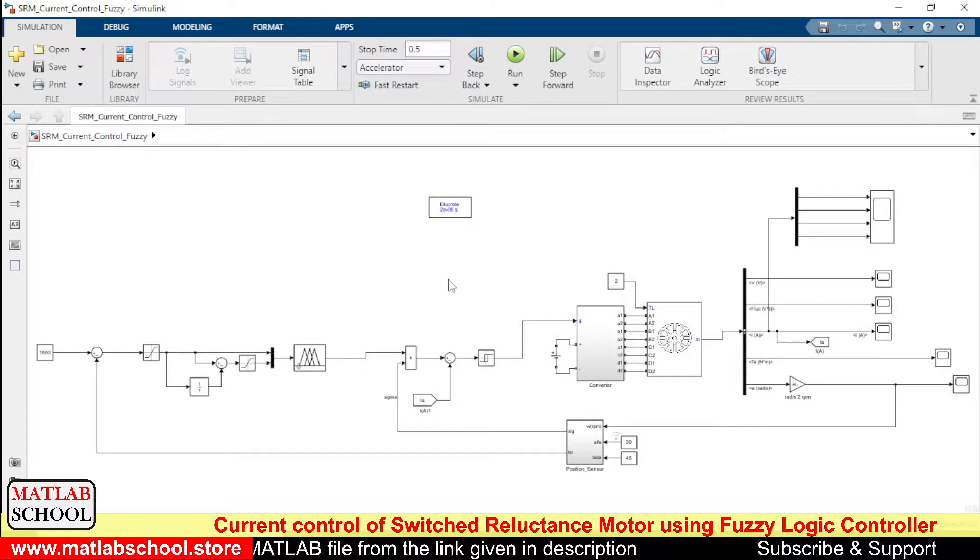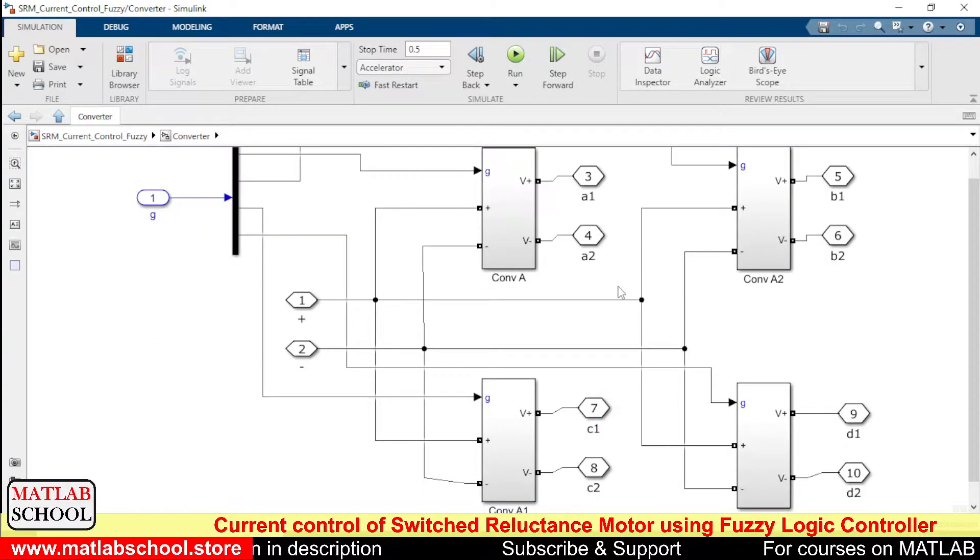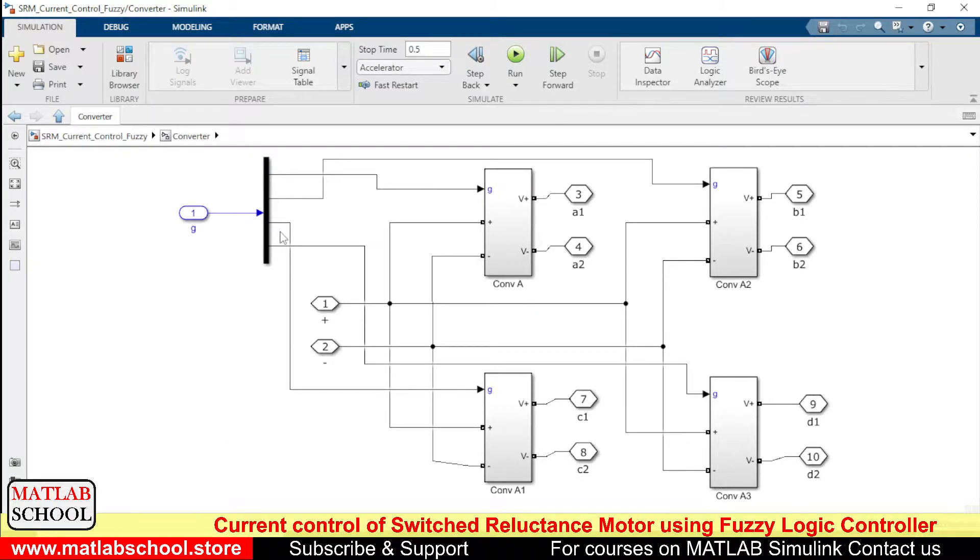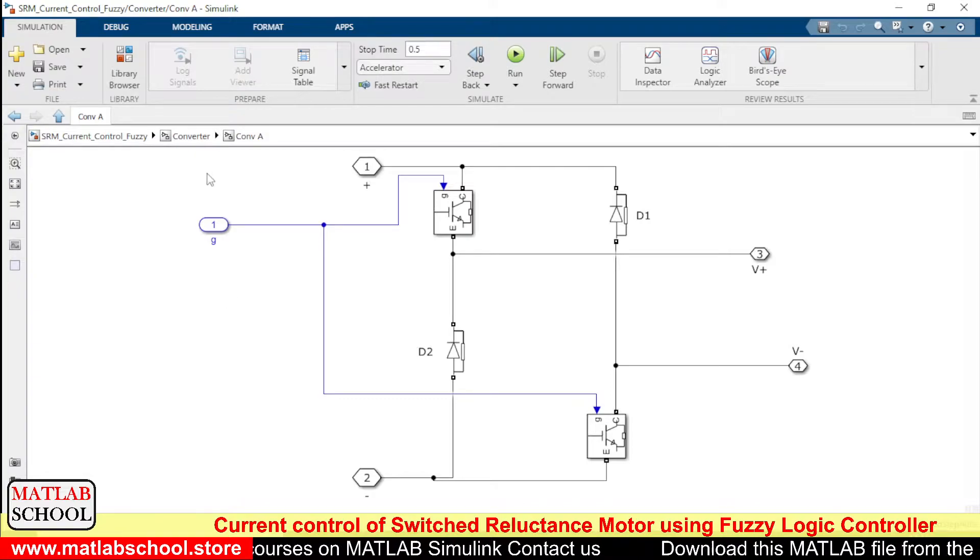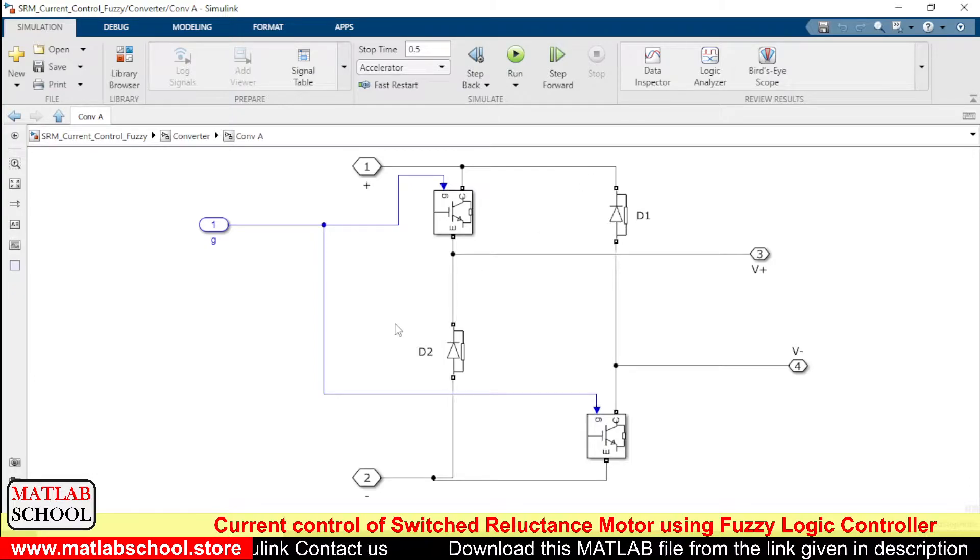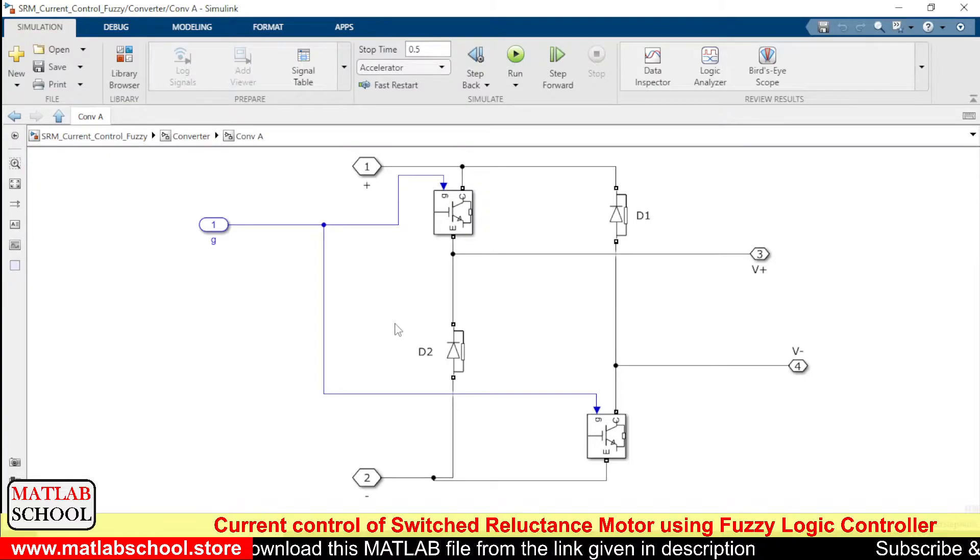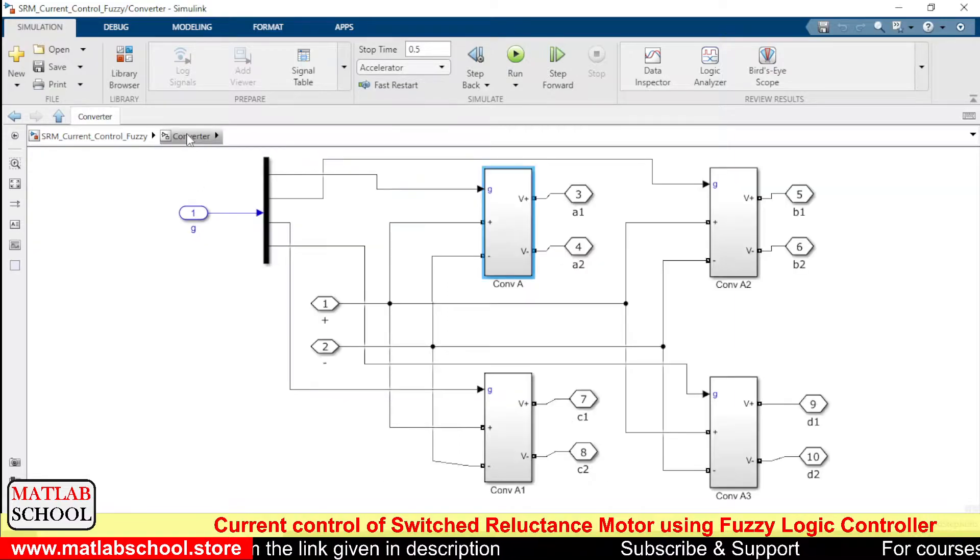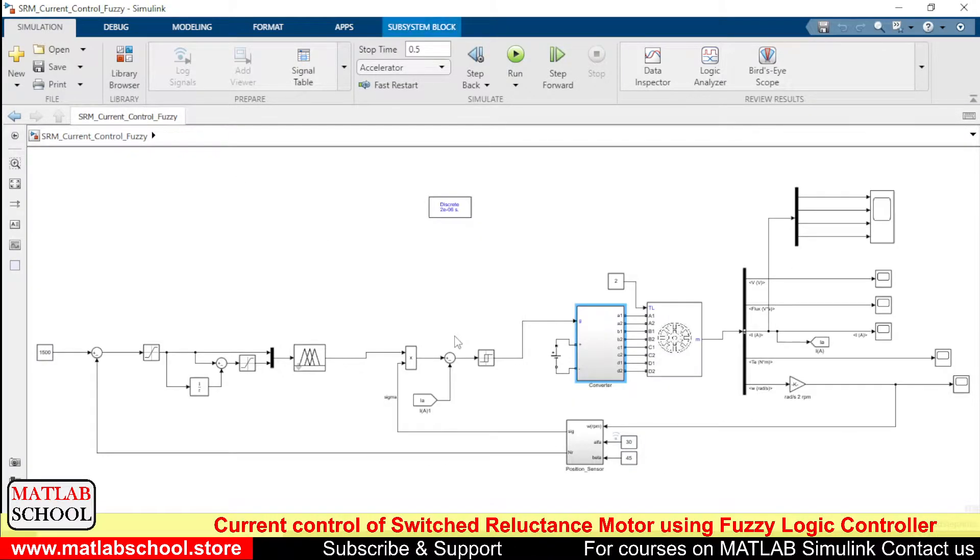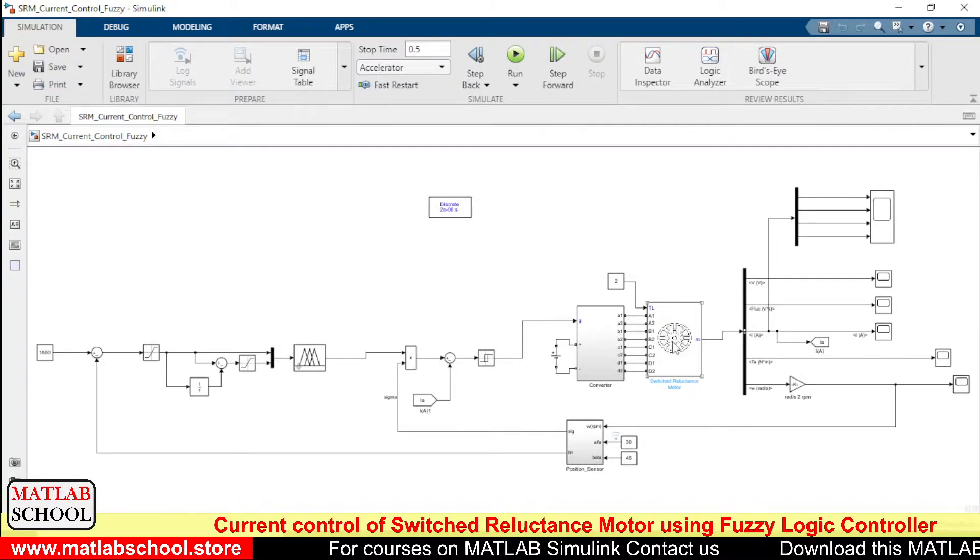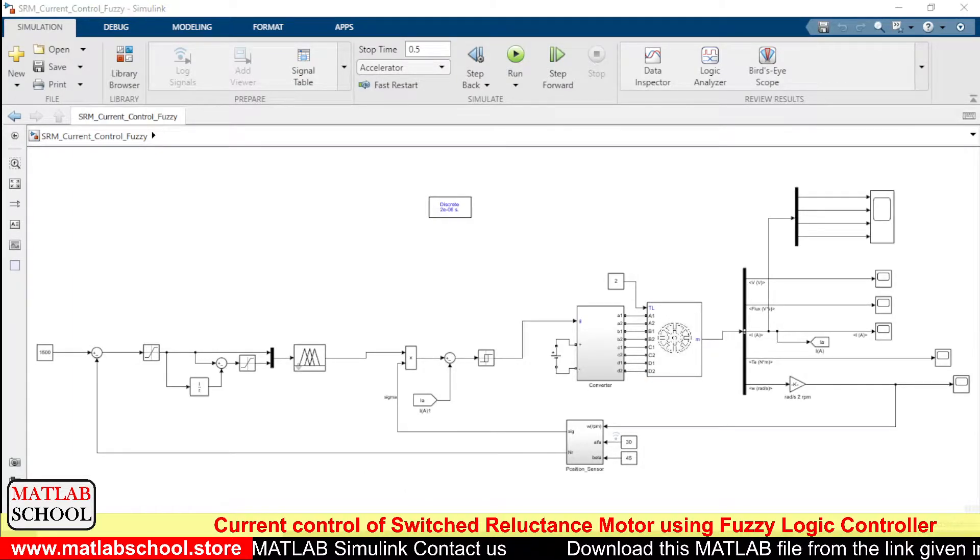So all together there will be signals for all these four phases. So totally we have four signals coming from the bang-bang controller. All these converters are asymmetric converters. In an asymmetric converter you will find two diodes and two switches to control the voltage of a single phase. So totally we have four legs in this asymmetric converter, and the output of asymmetric converter is given as input to this SRM. So before running this model let us see the fuzzy rules.